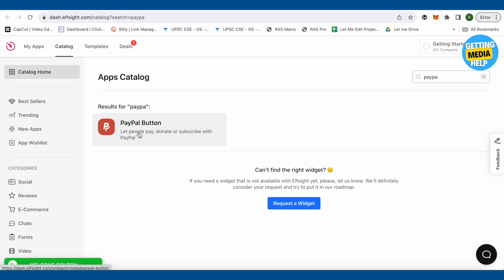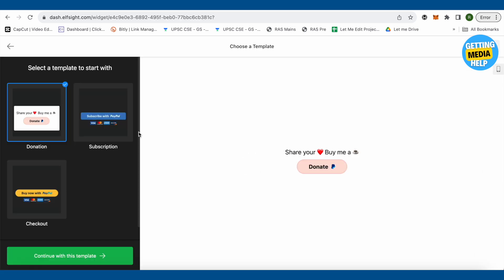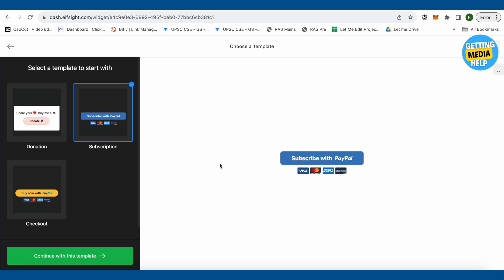Now it will give us three different templates to choose from. The first one is for donation button which says share your love, buy me a coffee and donate. The second one is for subscribing with PayPal and the third one is for buy now with PayPal. You can basically add these three buttons on your Shopify store.